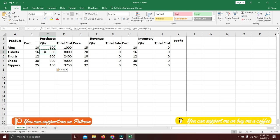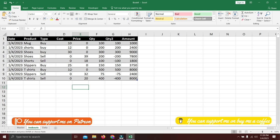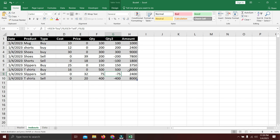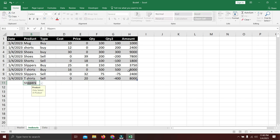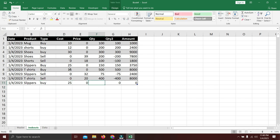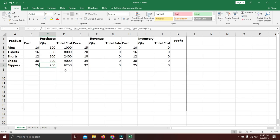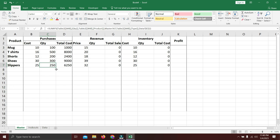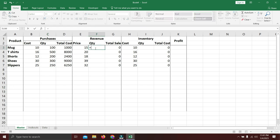Let's verify: slippers show 150 purchased — you can confirm in ins and outs. Let's also add a new transaction: buy 100 more slippers. Go back to master sheet and the purchase quantity for slippers now shows 250 (150 + 100), confirming the formula auto-updates as you add transactions.